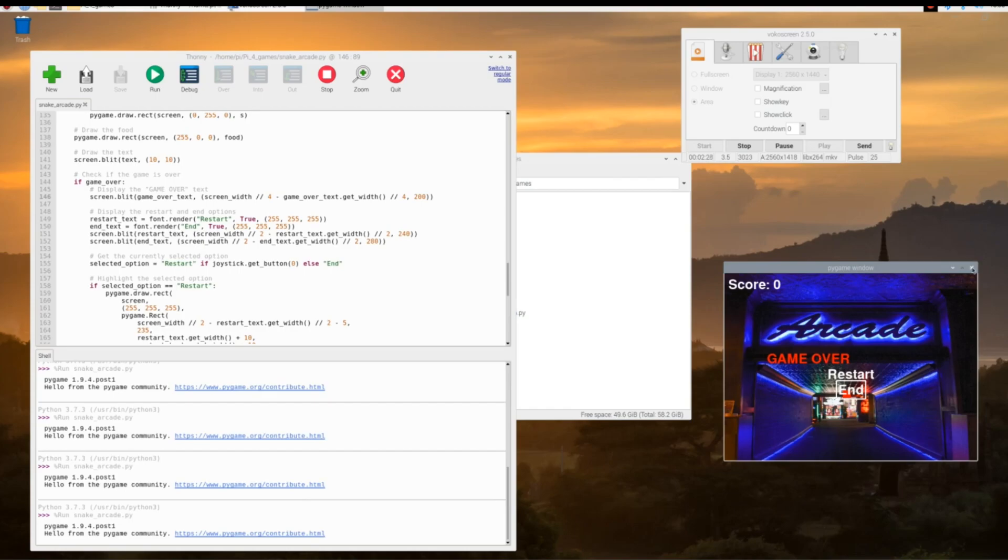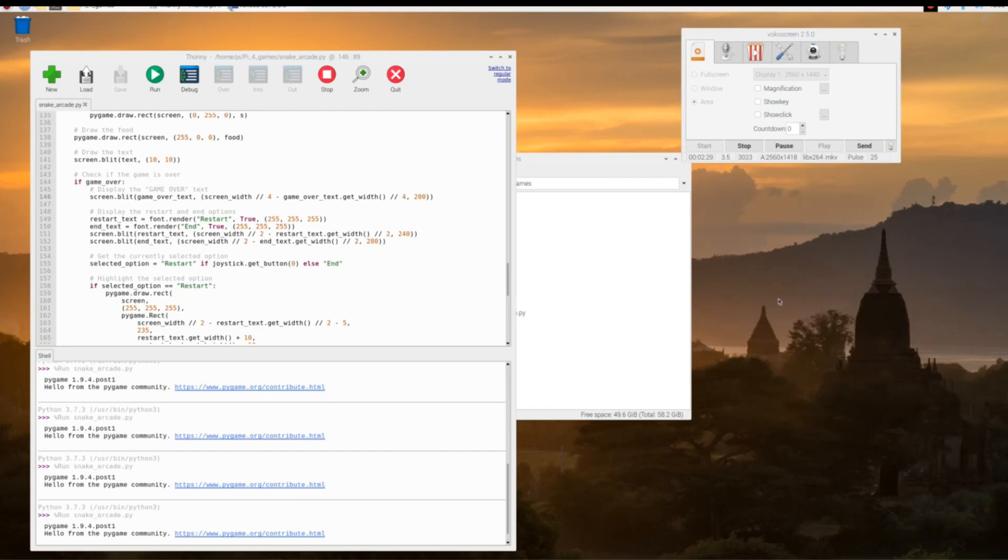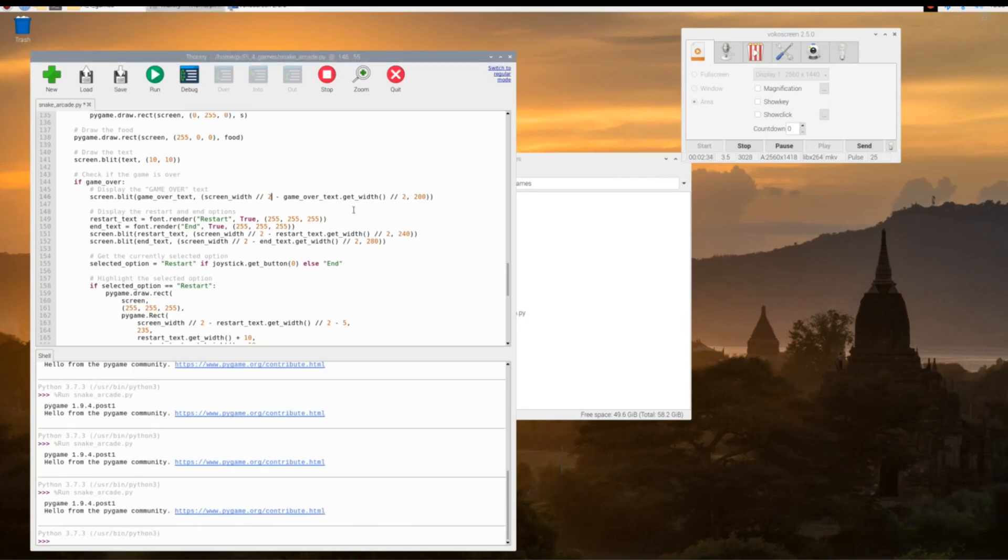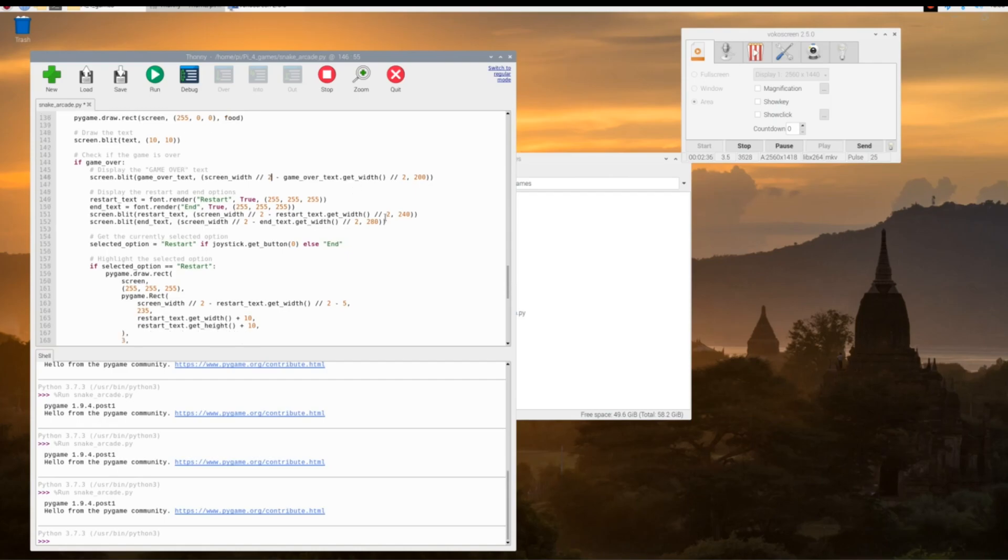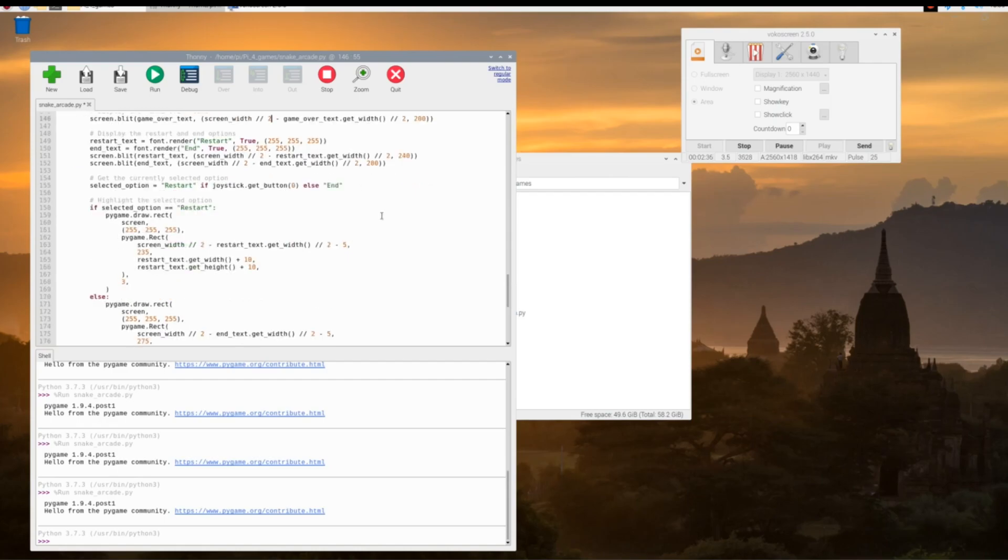Right below that, starting on line 149, you can play around with the restart and end colors and positioning. There's a bunch of different values, it's all commented out. Check it out, play around with it, see what you think. This will be posted on the Facebook page.